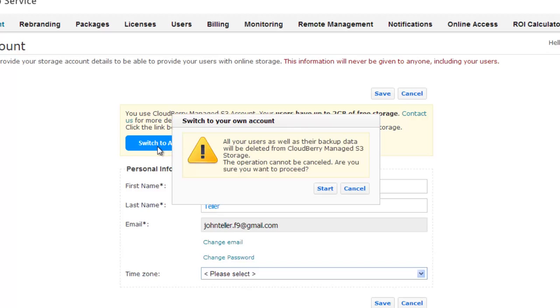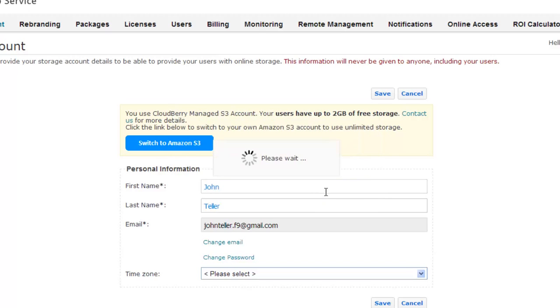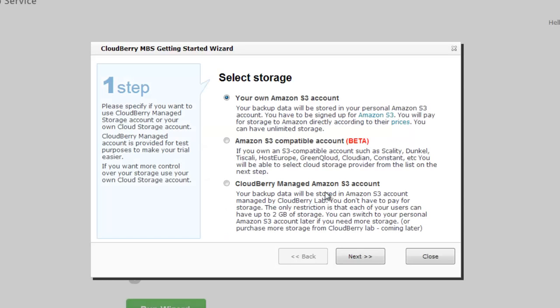You will see a notification that all your users as well as their backup data will be deleted from CloudBerry managed S3 storage. If it is ok, click start and you will be redirected to the first page of managed backup service getting started wizard.